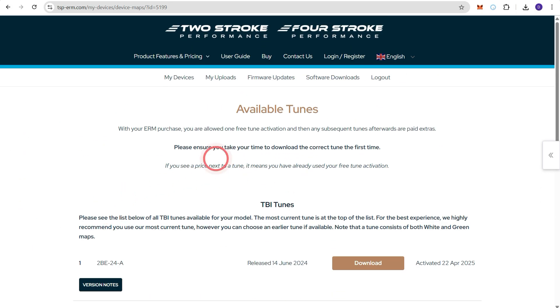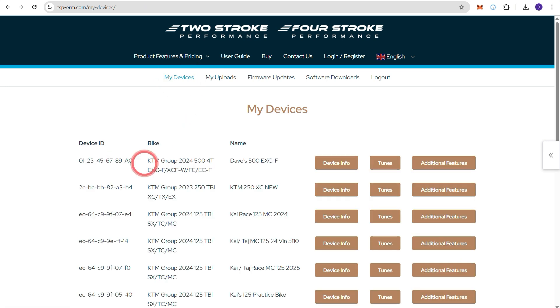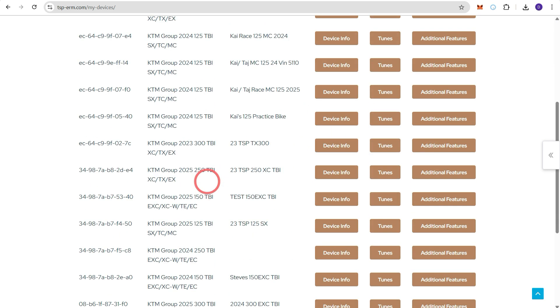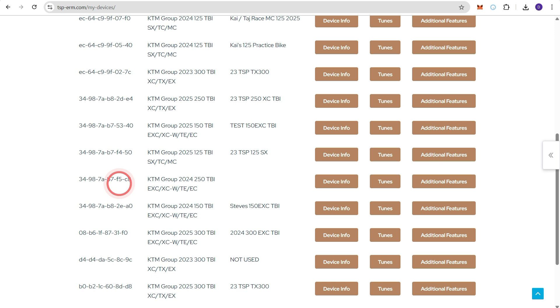So now we can go back to my devices now that we've selected our tune. Again find the ERM that we're registering down here. Go to additional features.